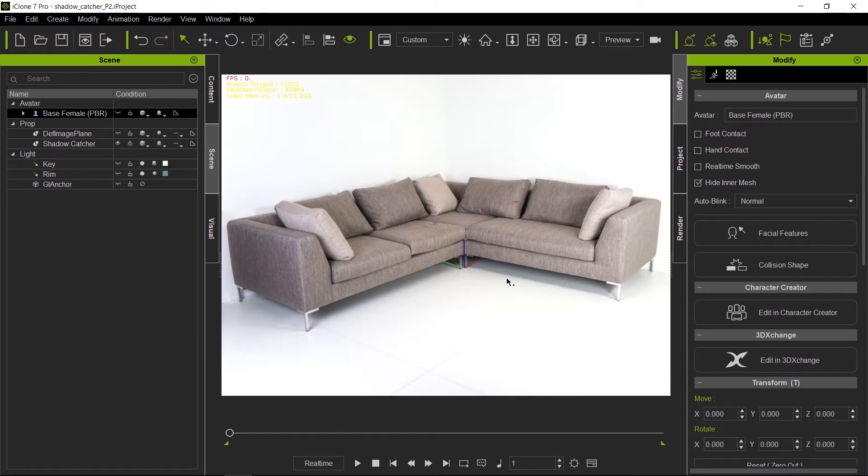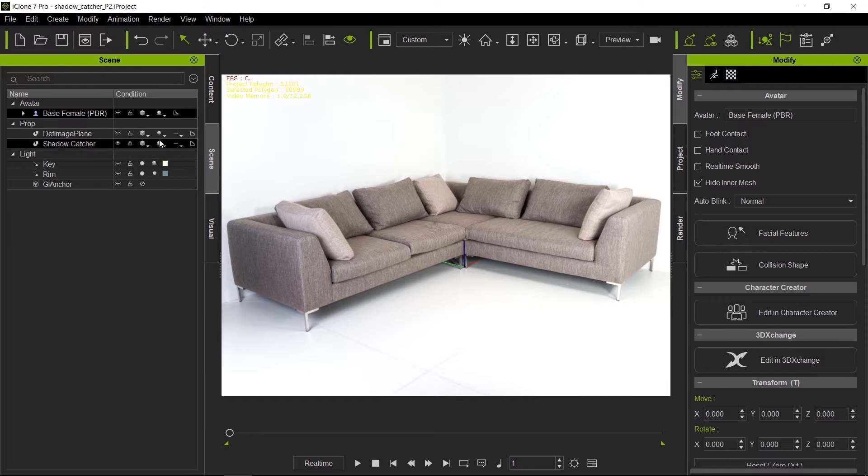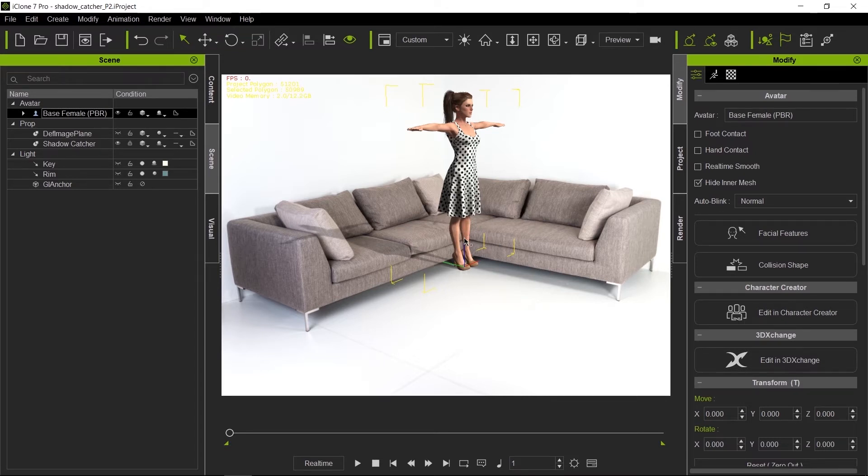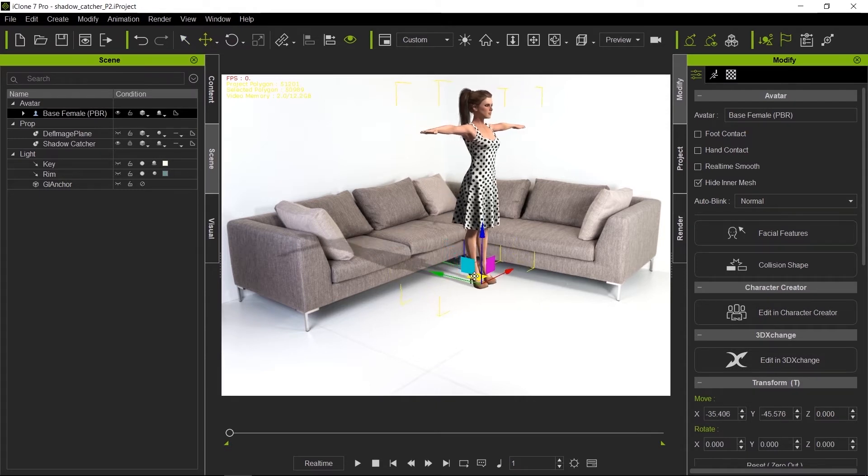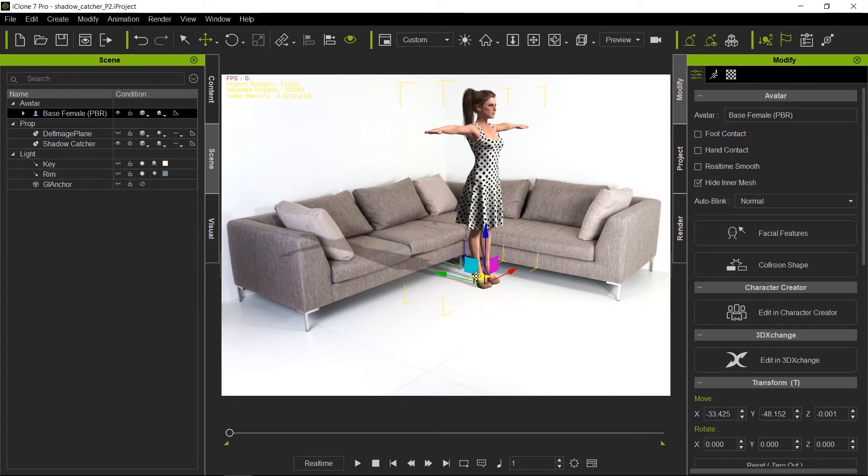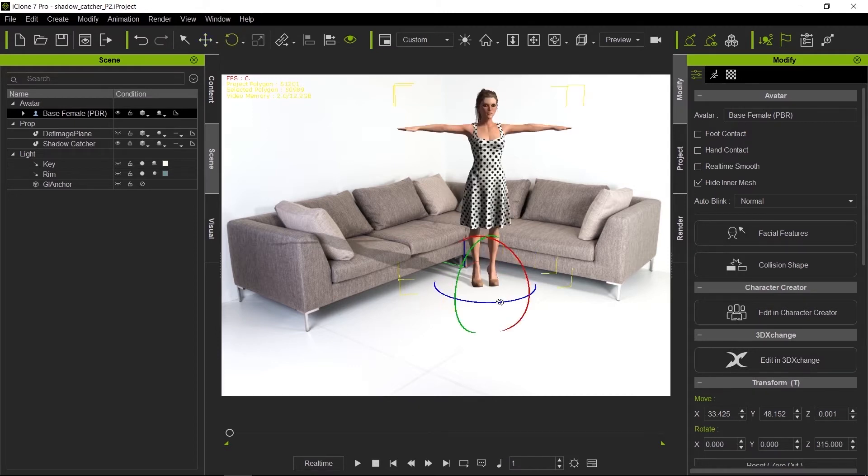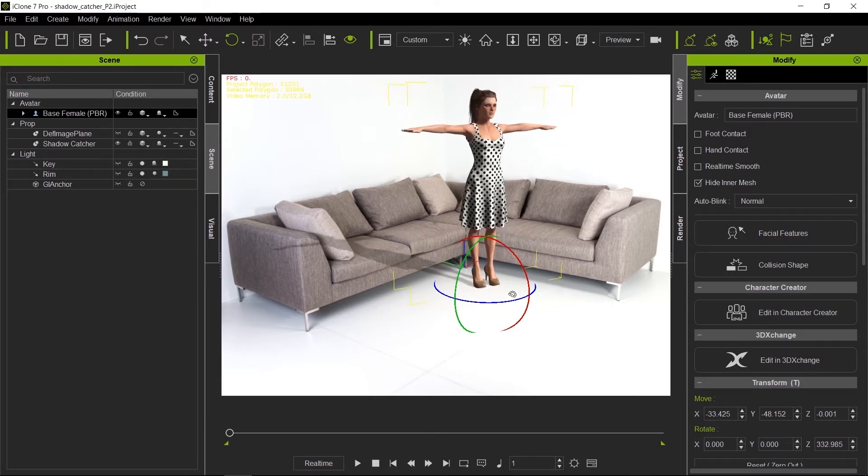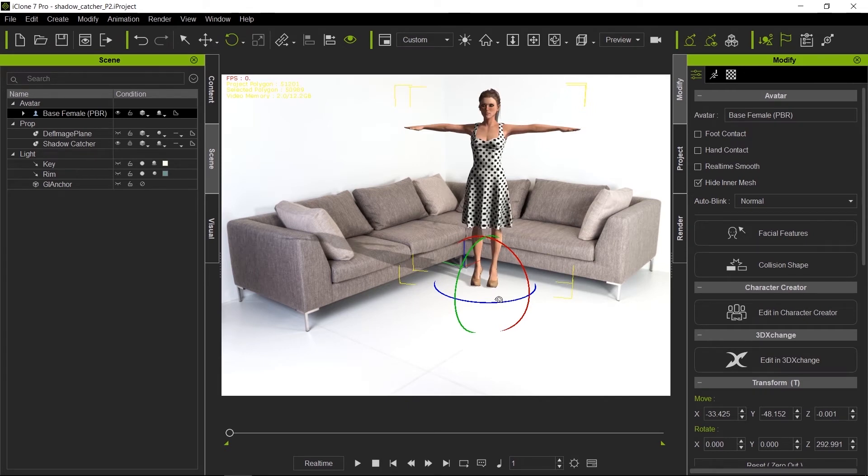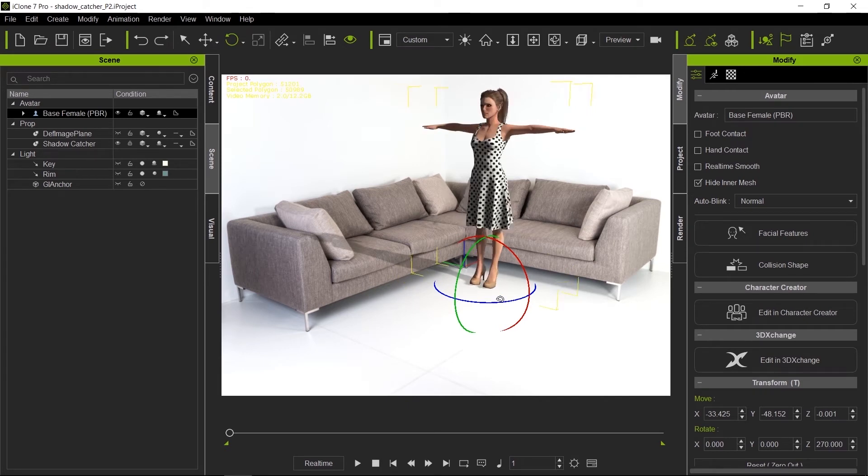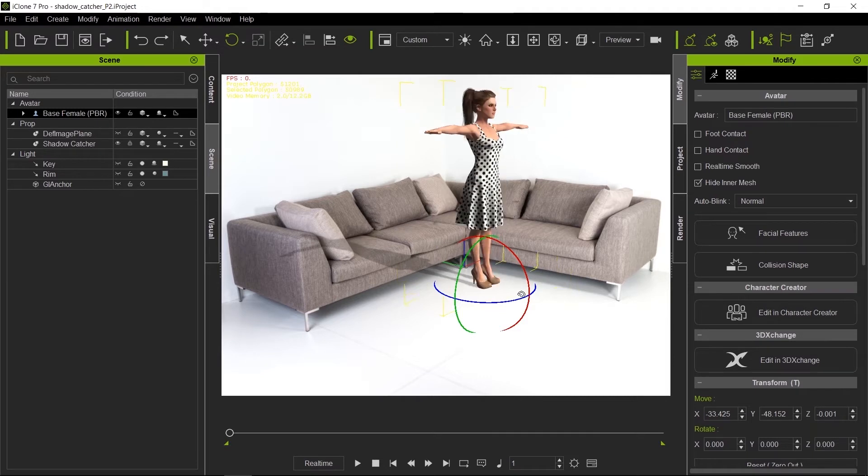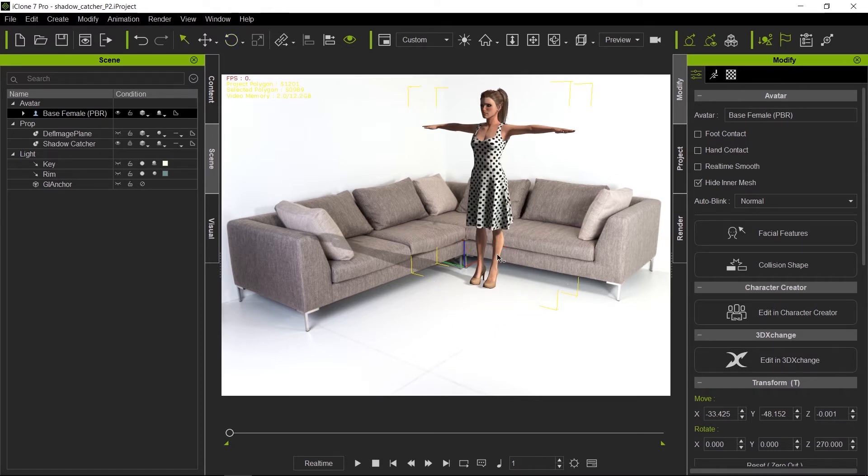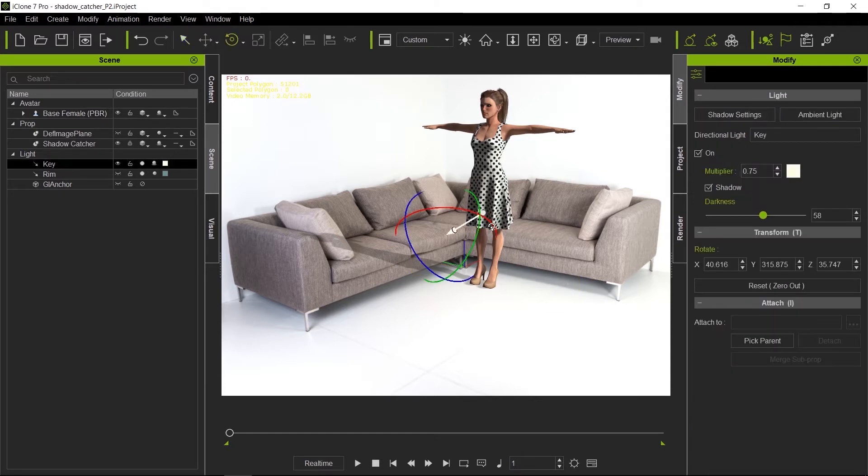Great, so we have our shadow catcher and our character. Let's move her so she doesn't cut into the geometry of the sofa. Let's move her a little bit forward and rotate her. Right now I have snap angle on. You can turn it on and off by pressing Ctrl+E. I'm going to make it snap at 45-degree increments, so she looks good where she is right now.